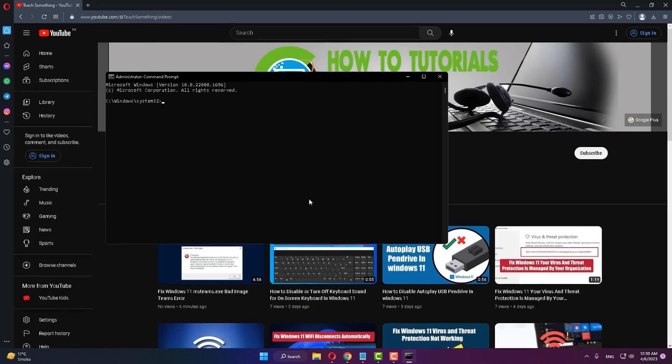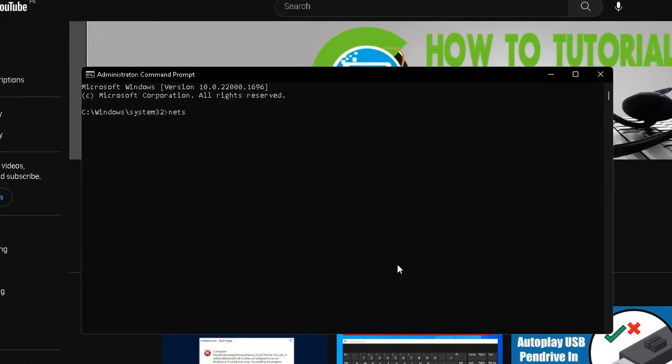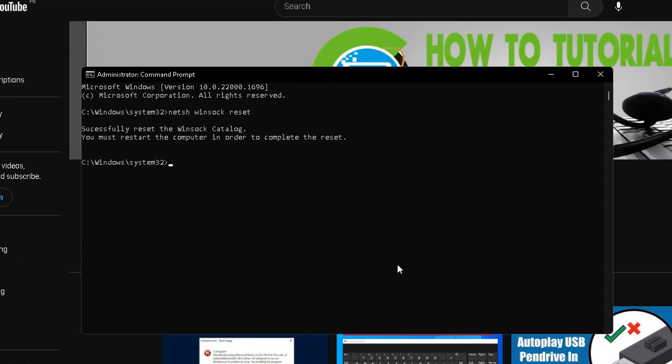After doing this, the first command is: netsh winsock reset and press enter. Then type the second command: netsh int IP reset and press enter.